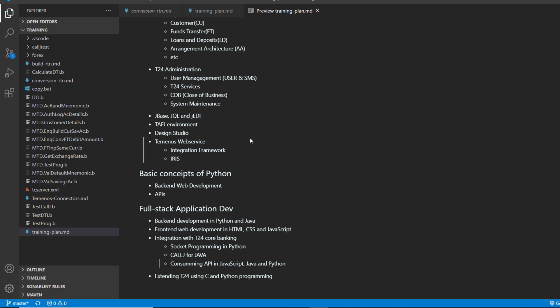So we are going to see how to extend Python to be able to talk to T24 through C programming. So this is going to be a big work.